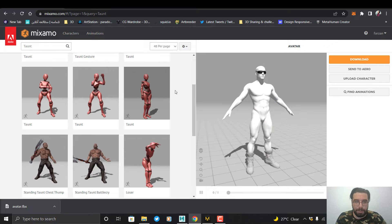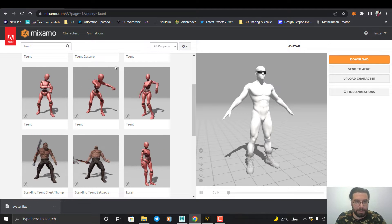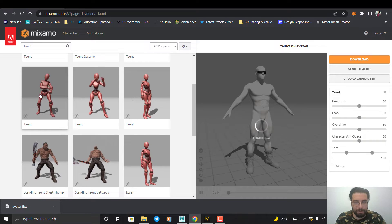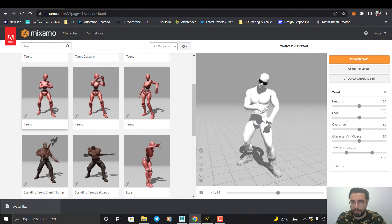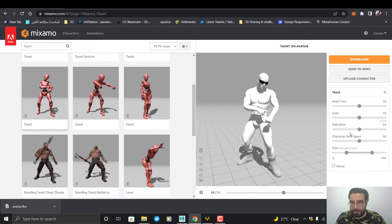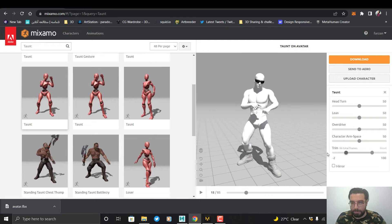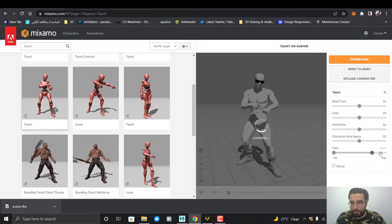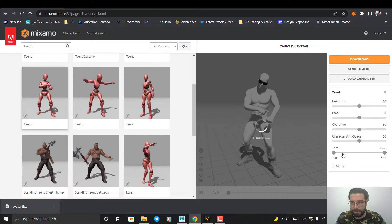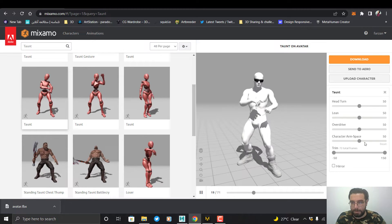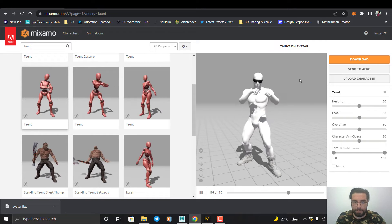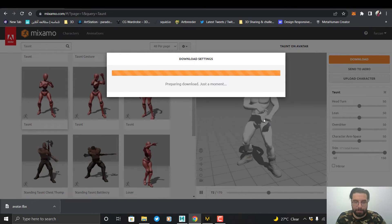Now I can select the animation. I choose this one, click on the animation, and here we can change the settings. I want to increase the frames; the other settings are fine. I go to Download and click Download.